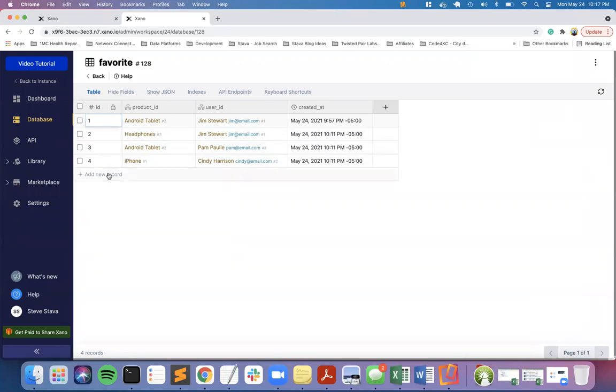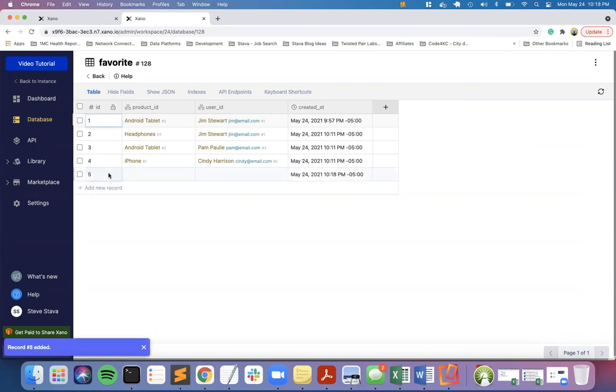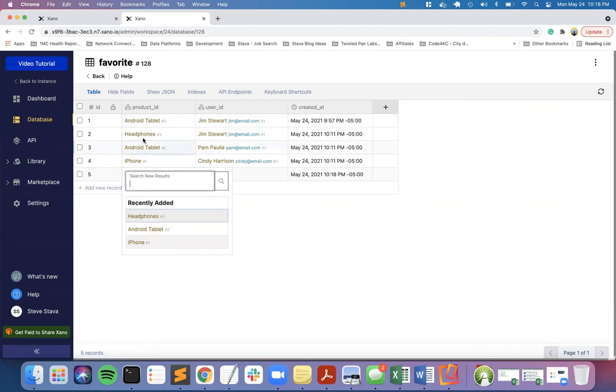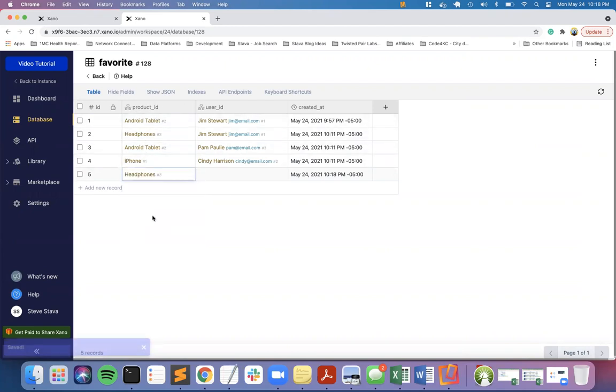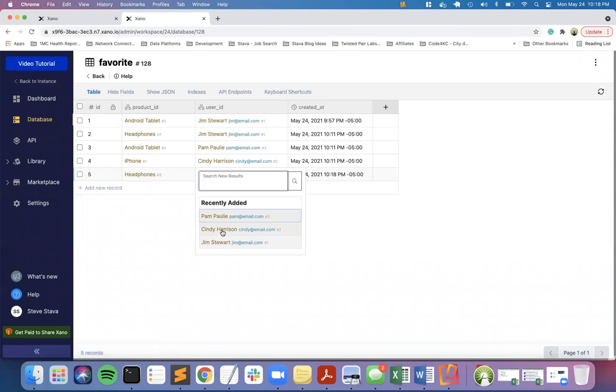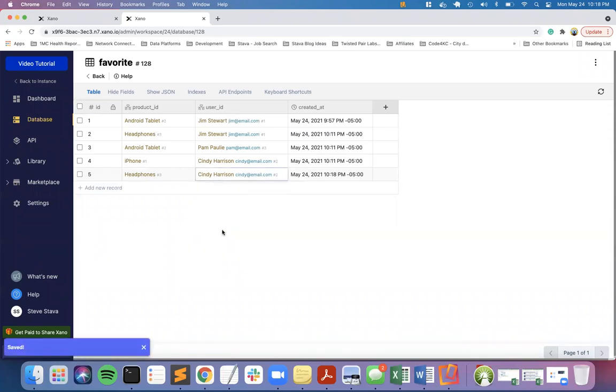Let me show you what it looks like. When I add a new column, I would go to table reference and select product, then do this again and select user. That's what gave me these two columns. If I add a new record and double-click here, they'll show me my options from the product table. I can choose headphones and then the user ID - Cindy favorited headphones.